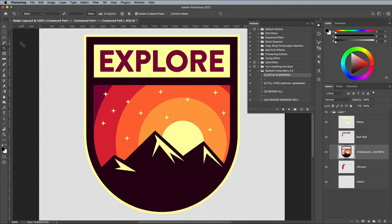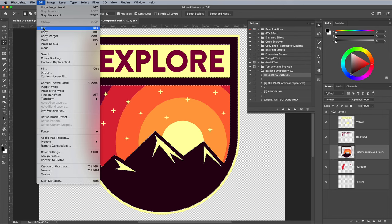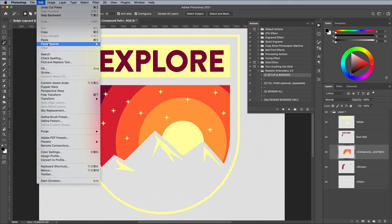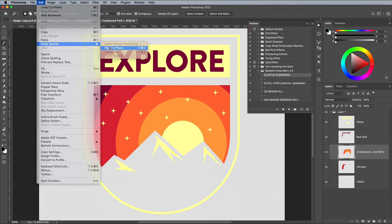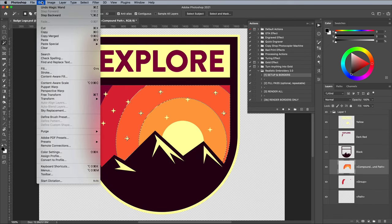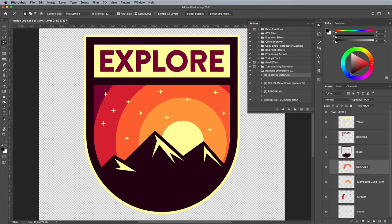Activate the layer, then use the magic wand to select a specific colour. Go to Edit, Cut, then Edit, Paste Special, Paste in Place. Repeat the process so every colour has its own layer, then name each layer to help keep track.